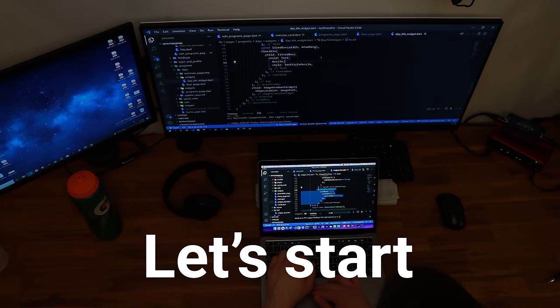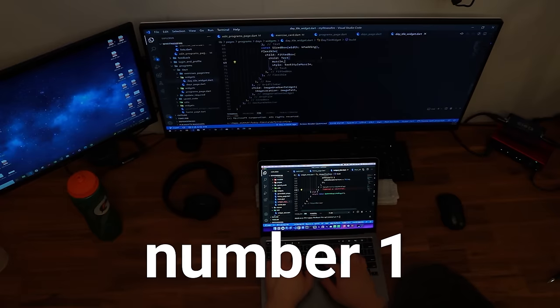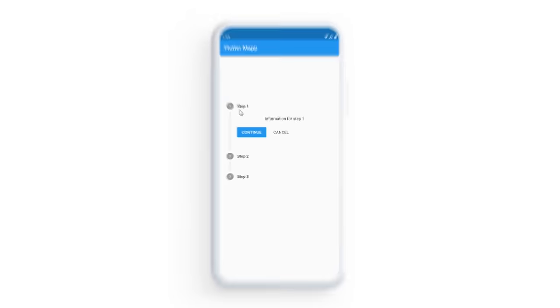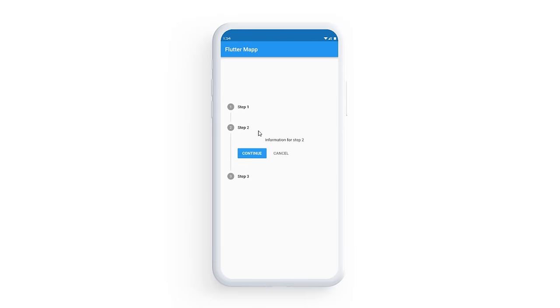This is the Top 35 Flutter Widgets. Let's start right now with number one — the Stepper widget. It will allow you to create a step-by-step flow.